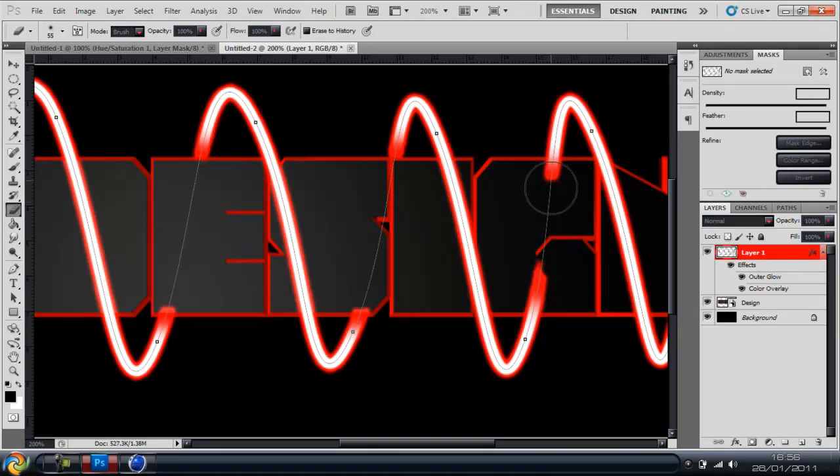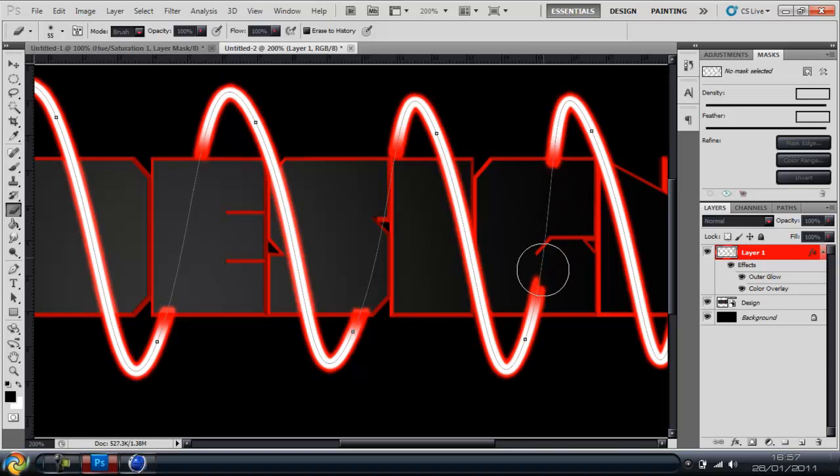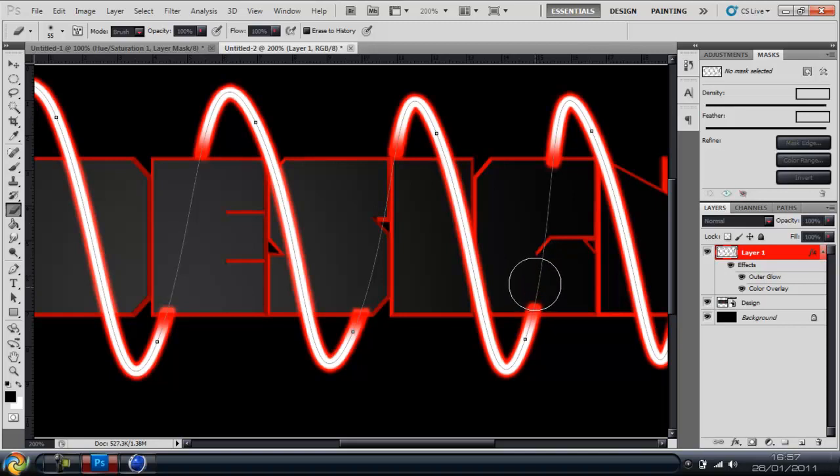It doesn't take too long I wouldn't say but depends how well you want the wire really and what you want it to look like. This is just a quick one so that's why I'm rushing.